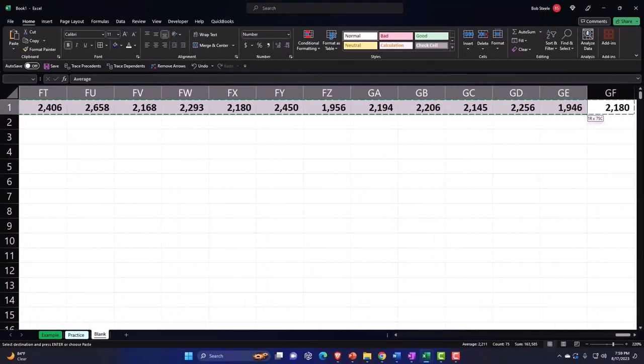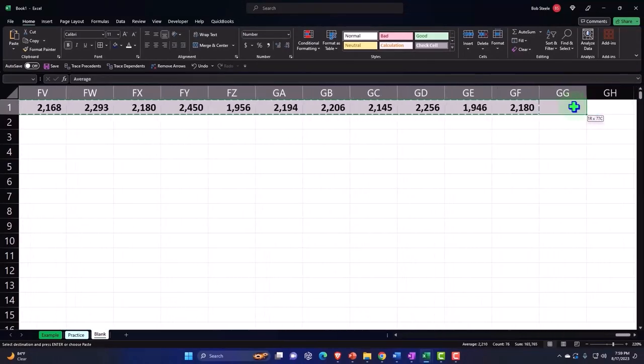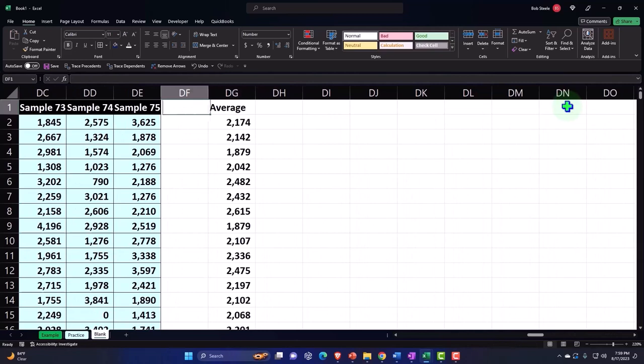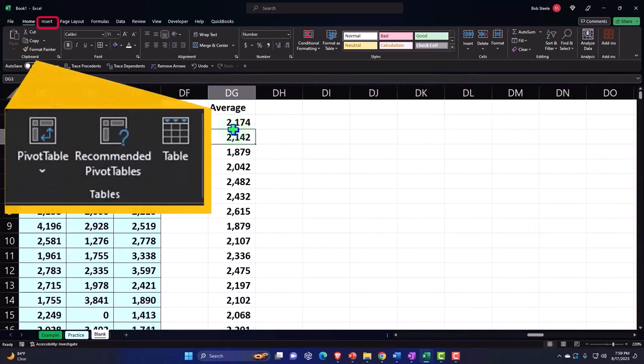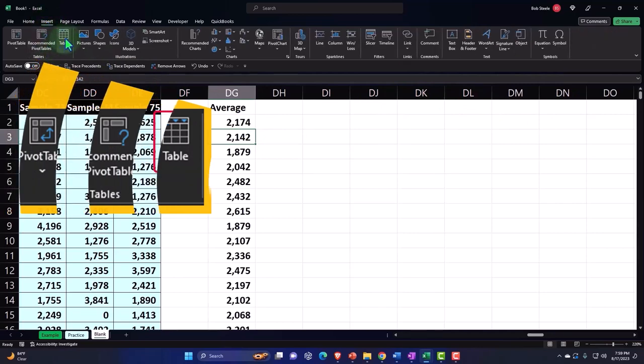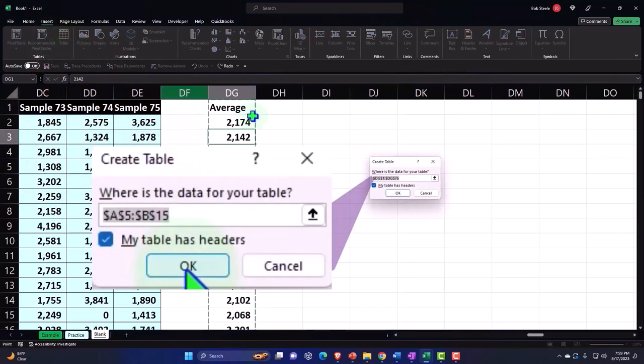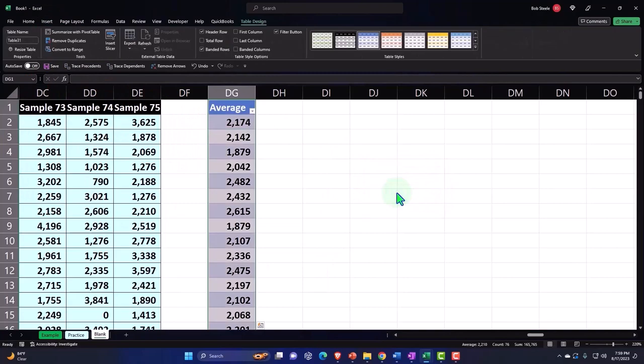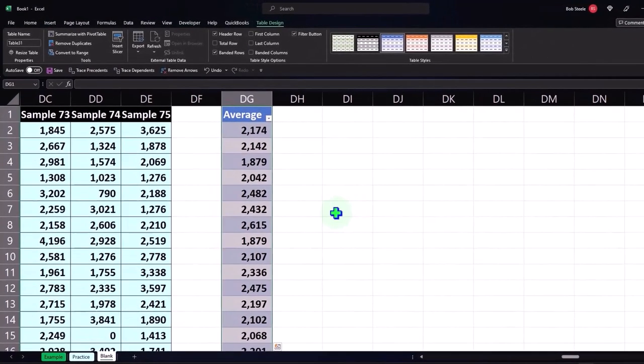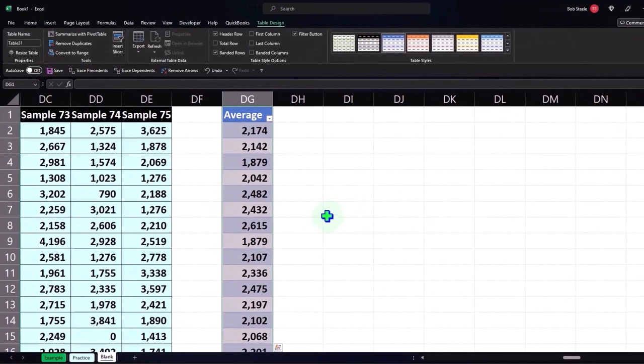Let's make this into a table. I can say Insert and Tables, let's make a table. So there's our averages.